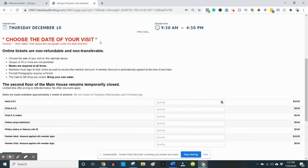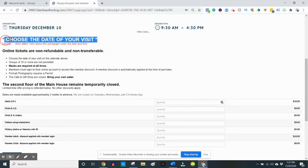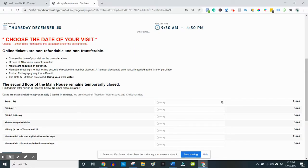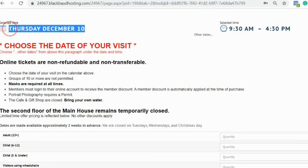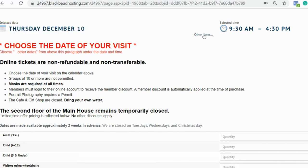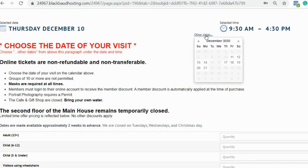Once logged in, you'll need to select your date. You'll see that the date is displayed in large letters here. To select a new date, click the other dates link. A calendar will pop up where you can select your date.